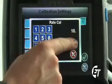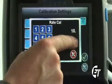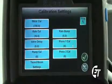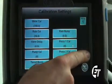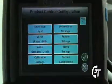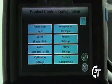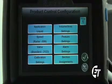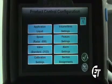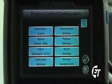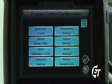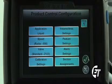Simply select the green check mark. I am now set up to spray at 10 gallons per acre. Simply hit your green check mark and that will return back to the product control configuration screen. Now we're going to set a low limit value.